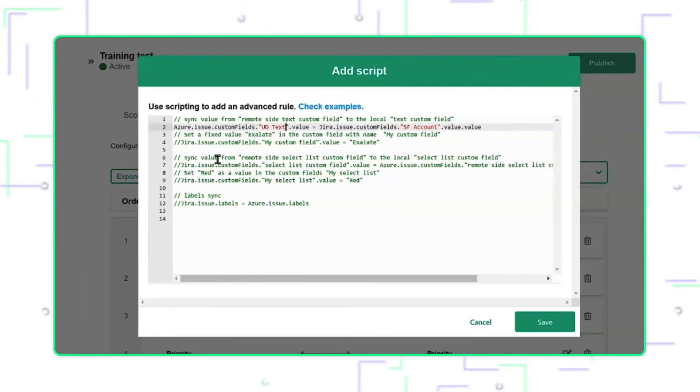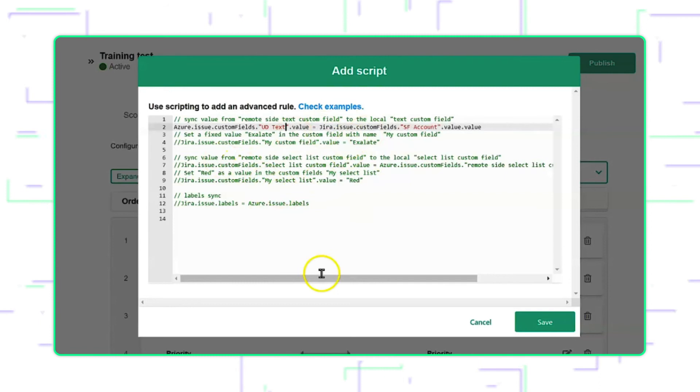Now, this is something that is not possible to do within the visual mode, so we added a script.